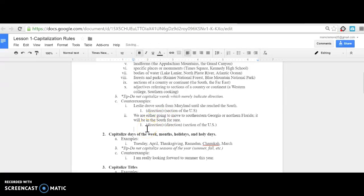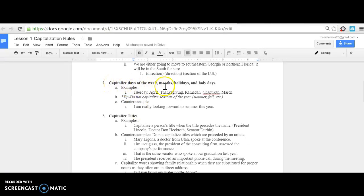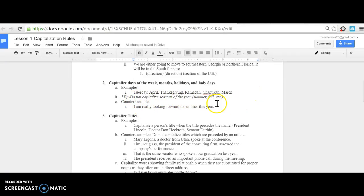Obviously, also always capitalize days of the week, months, holidays, and holy days. For example: Tuesday, April, Thanksgiving, Ramadan, Hanukkah, and March. But do not capitalize seasons of the year like summer, fall, or spring.